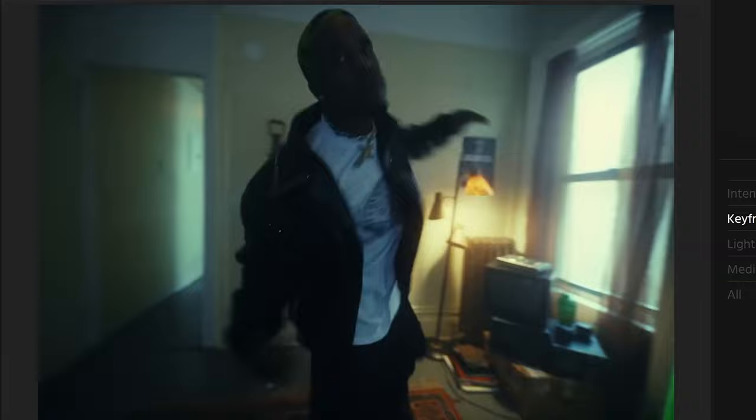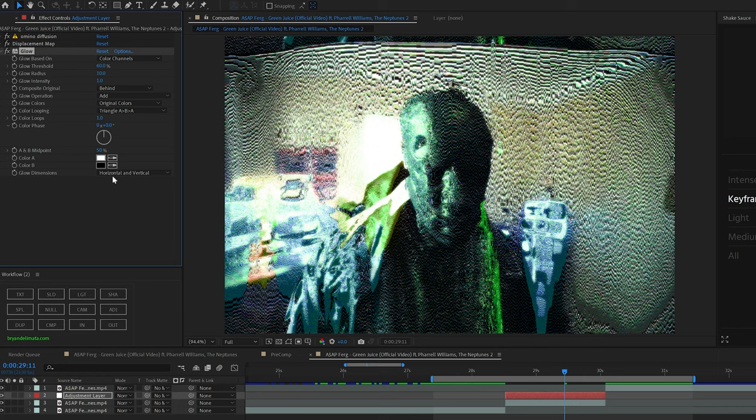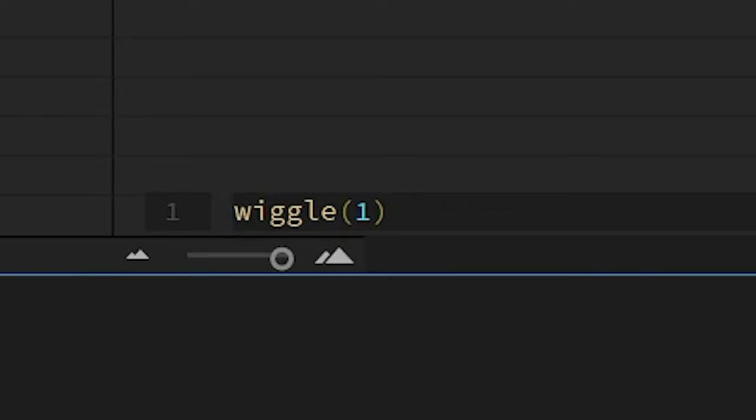After that, I wanted to add a slight glow on the adjustment layer, and then again, adding a wiggle expression on the glow intensity. This time I went with 1, 1.